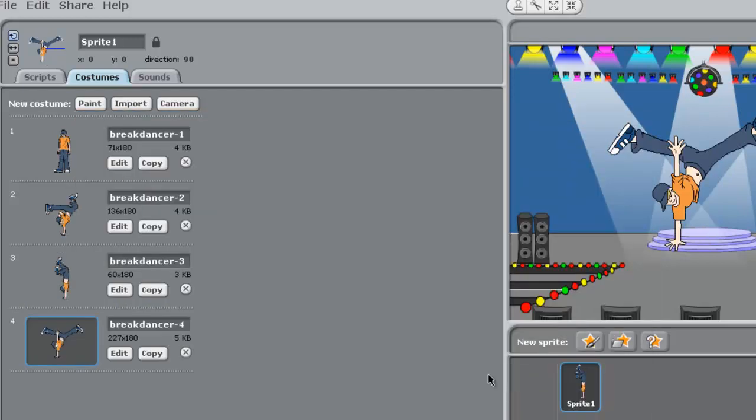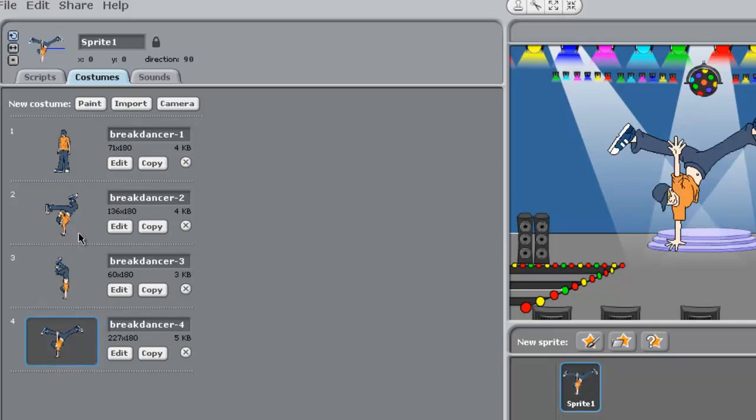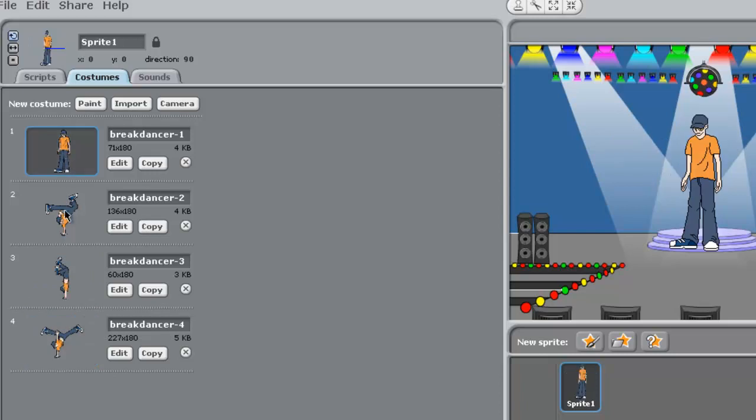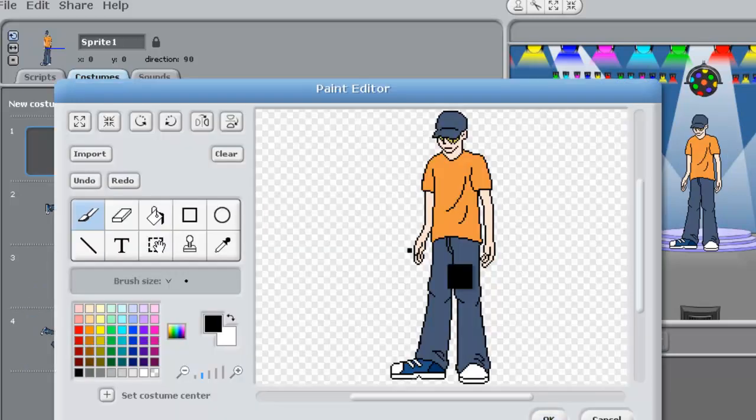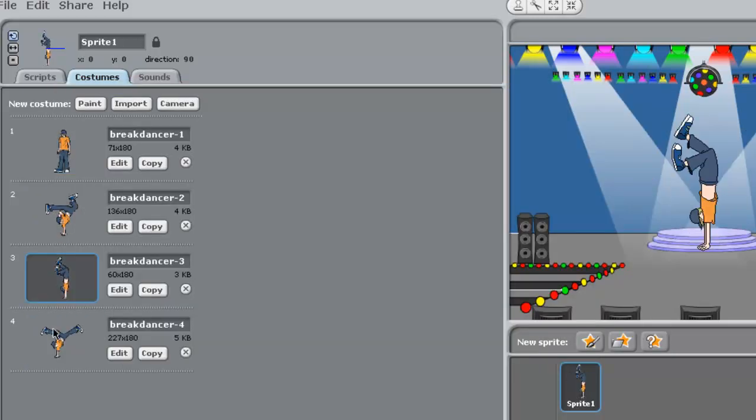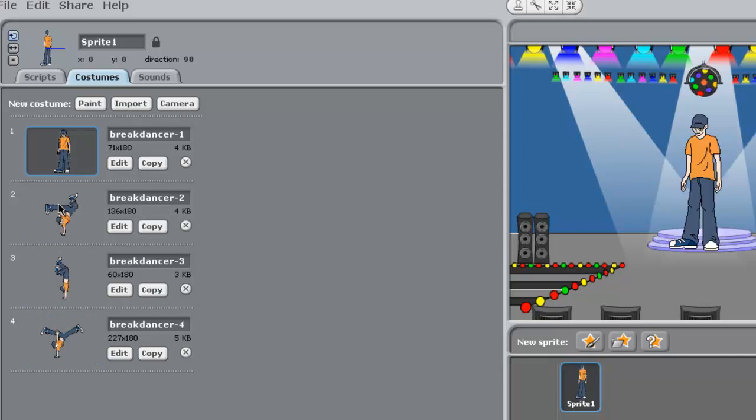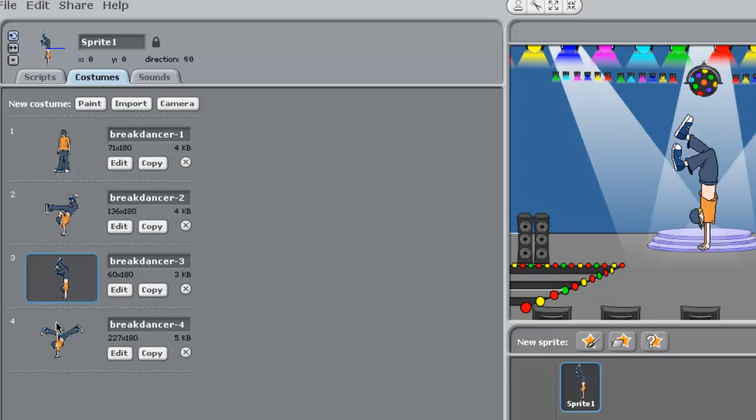By using this software, Scratch 1.4, you are building your programming skills. It is a high-level language, which means it is close to human language.